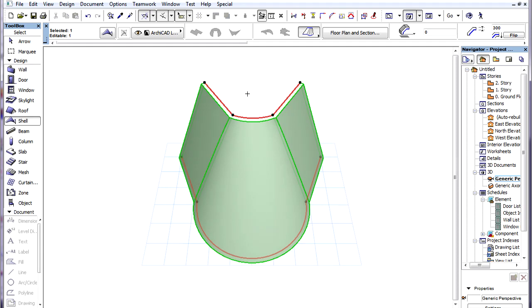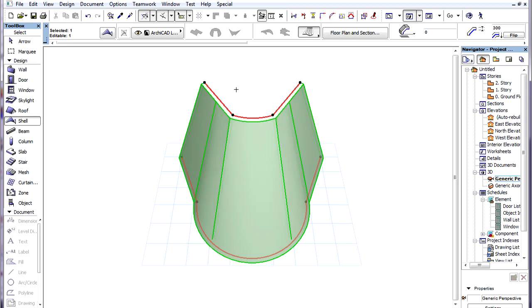The other Morphing Rule is called Smooth. In this case, corresponding Node Pairs are not connected. Instead, the program takes the total length of the two Profile Polygons.